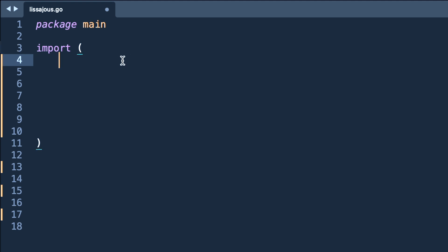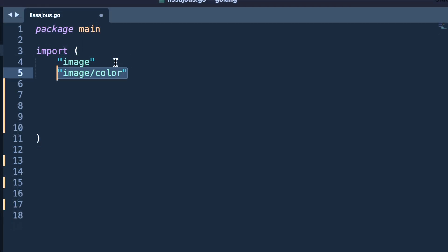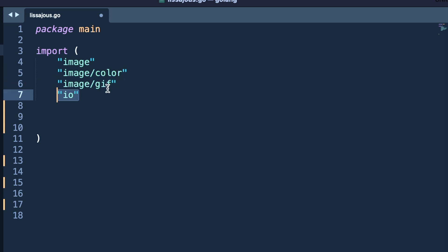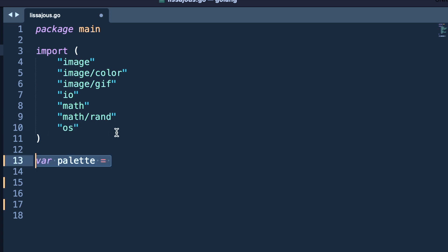After that we need to import some external packages: first one is image, image/color for coloring, gif for encoding, io for input output, math, math/rand for creating a random number, and os for OS functionalities.